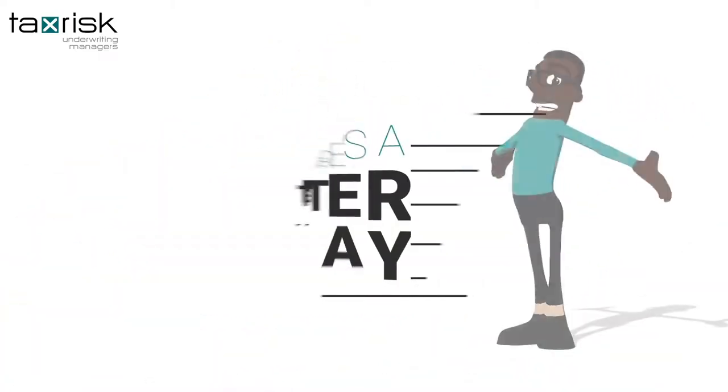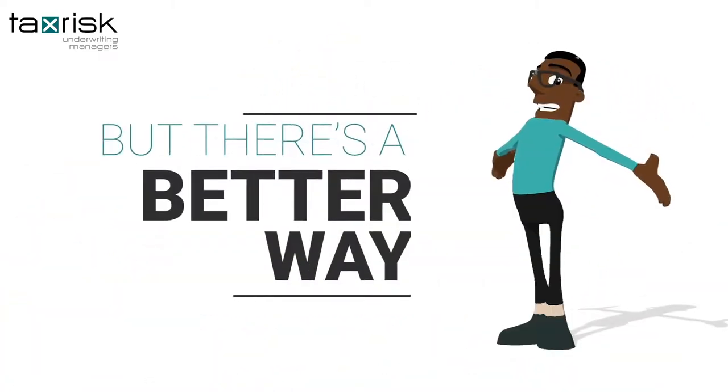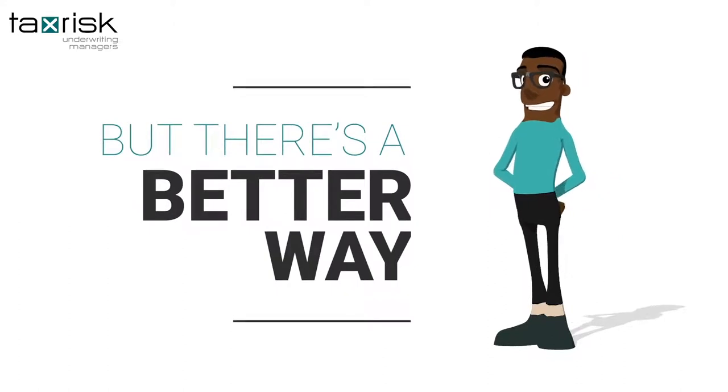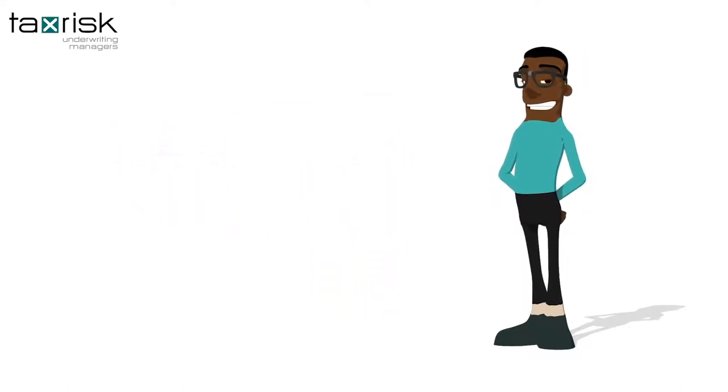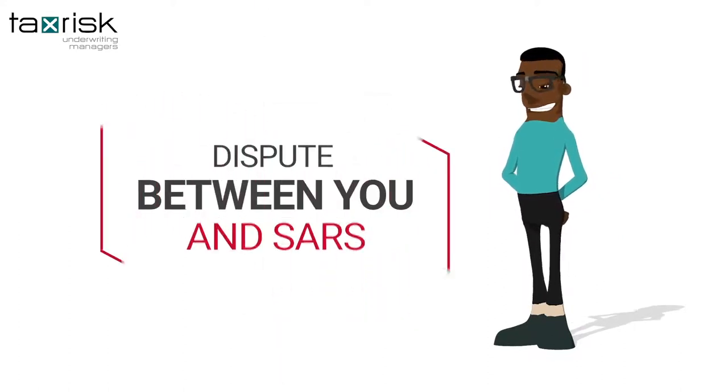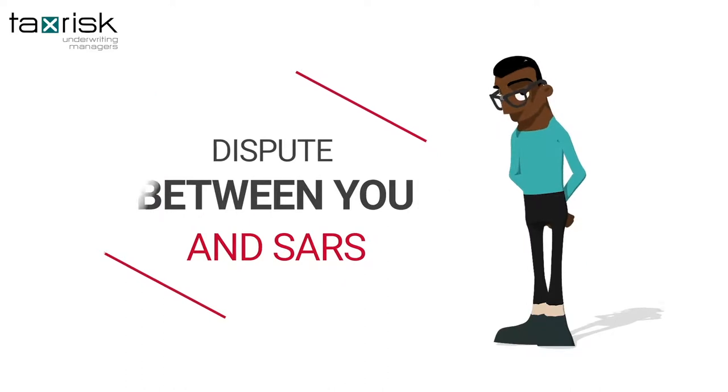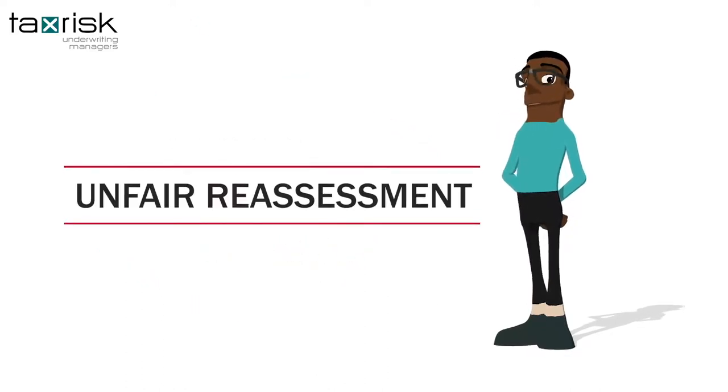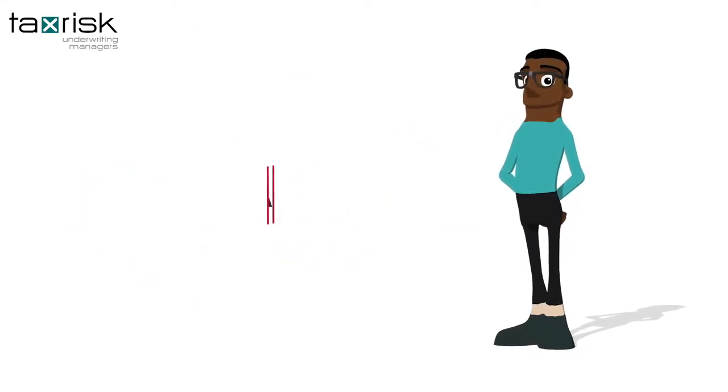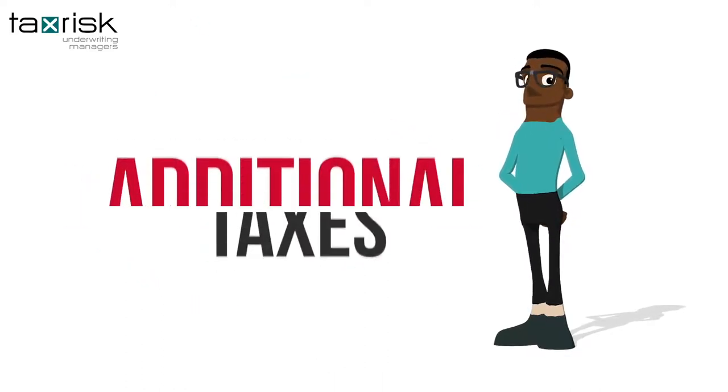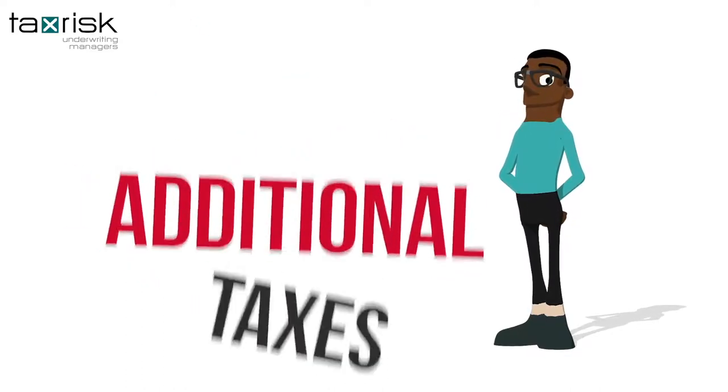But there's a better way. If you are ever selected for audit by SARS, or if there is a dispute between you and SARS about an unfair reassessment, whereby SARS is demanding additional taxes from you,